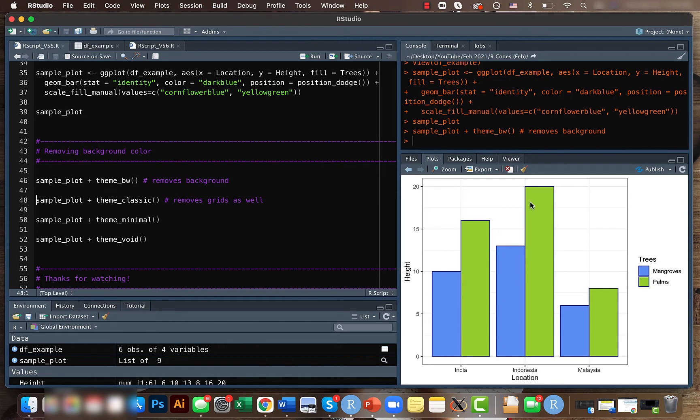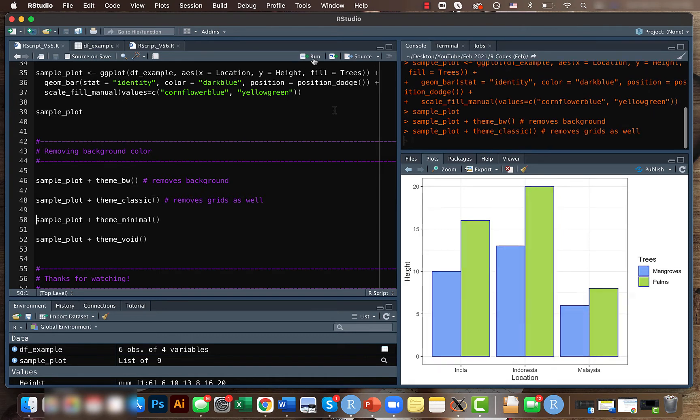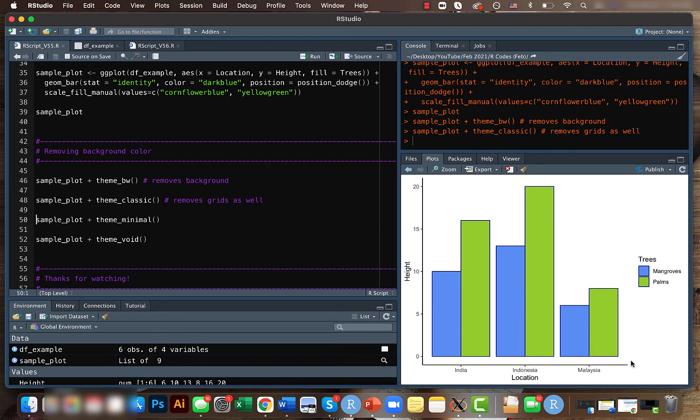It looks something like this. But if you want to remove this grid as well, you can use theme_classic instead. Our final results will look something like this. It's very simple. Another theme that